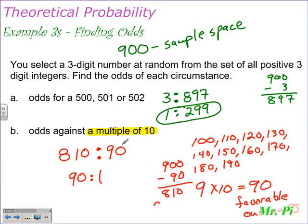This has been Mr. Pi on theoretical probability — finding the theoretical probability and odds of an event. If this video has helped you, feel free to leave a comment.